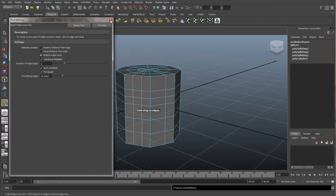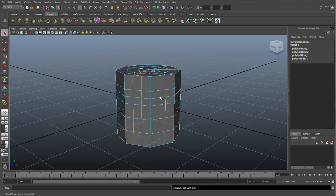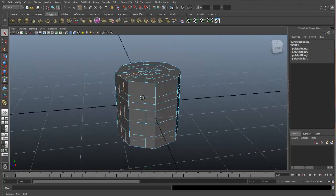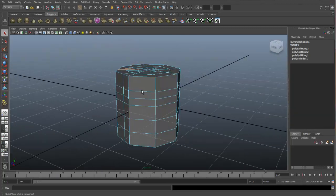I will close this and hit Q to get out of this tool. Otherwise, if I left that tool enabled every time I clicked, it would add additional edge loops.